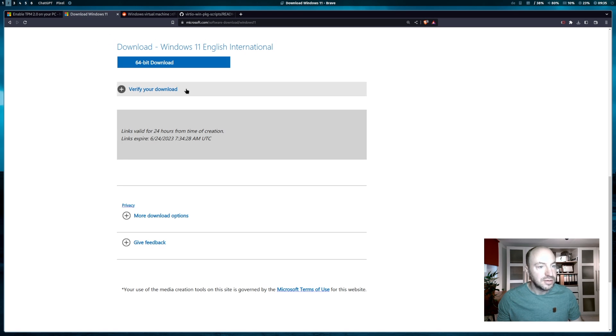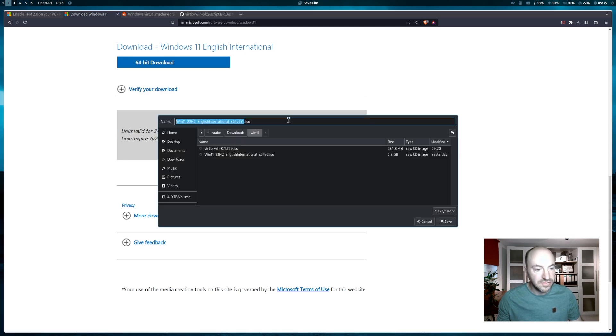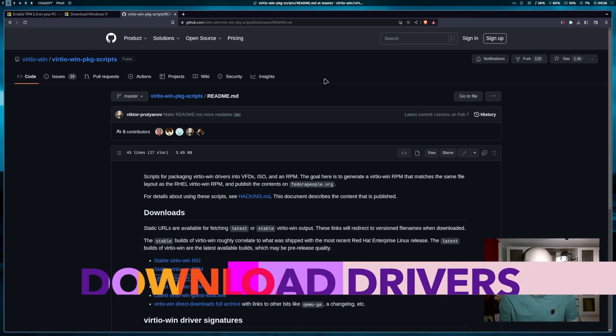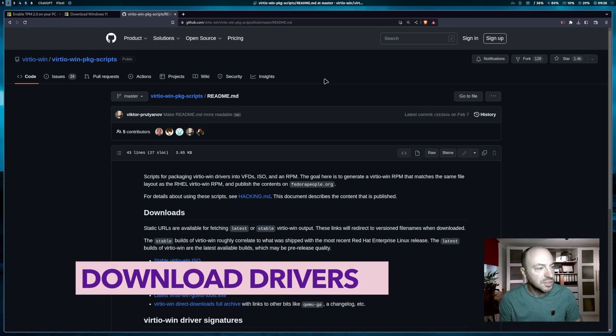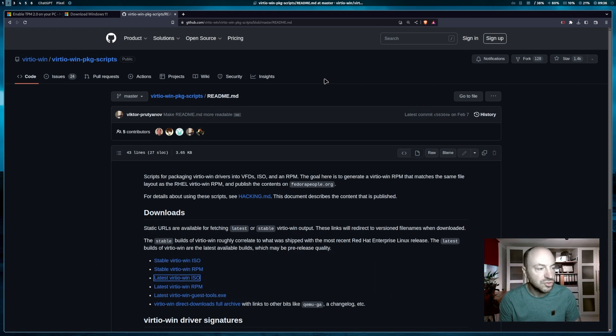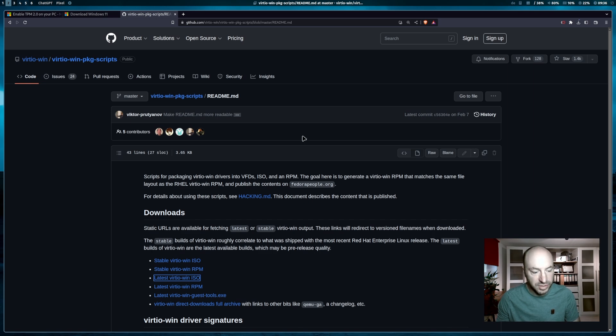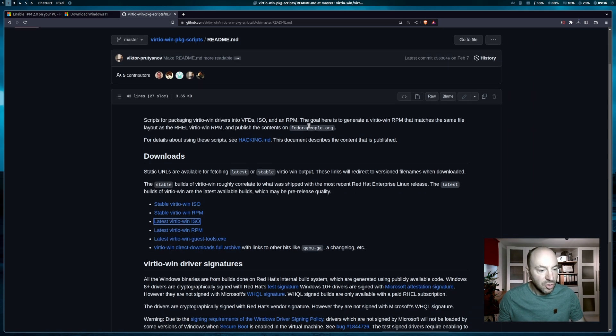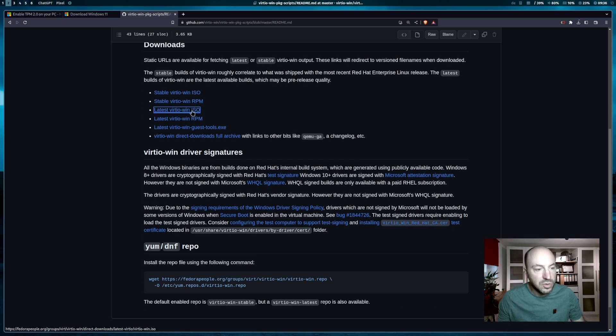Then you can download the Windows 11 ISO. The last package that we have to download to run Windows 11 in the virtual machine is a driver package from virtio-win repository. The link is in the description. You open the page and you have to download the latest virtio-windows-ISO.